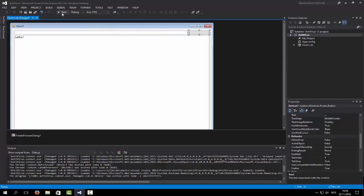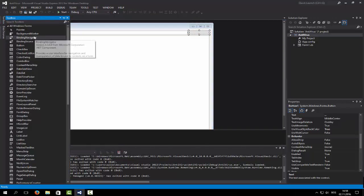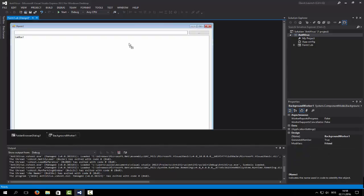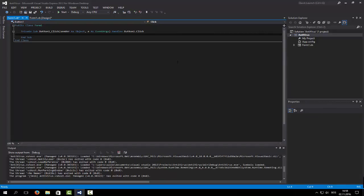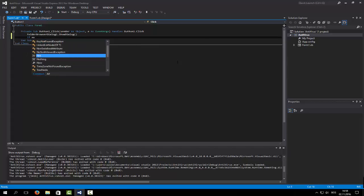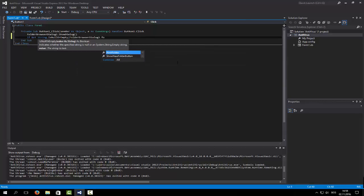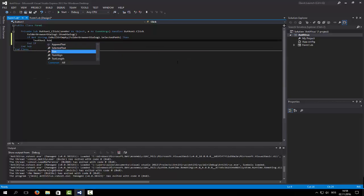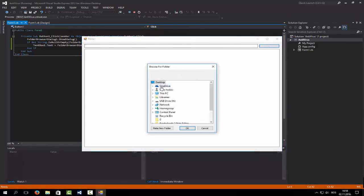First things first, we need a background worker — this is just to make our life easier and for you to see that it's actually working. First we are going to say on button click: FolderBrowserDialog1.ShowDialog, and if not String.IsNullOrEmpty FolderBrowserDialog1 selected path, show it in the textbox.